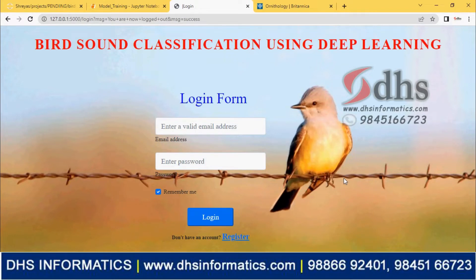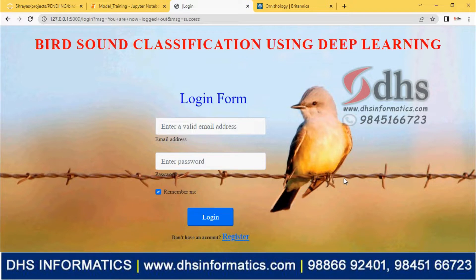Hi, good day to everyone. Welcome to DHS Informatics. In this video, we are going to see the demonstration of the project, Bird Sound Classification, using Machine Learning and Deep Learning.